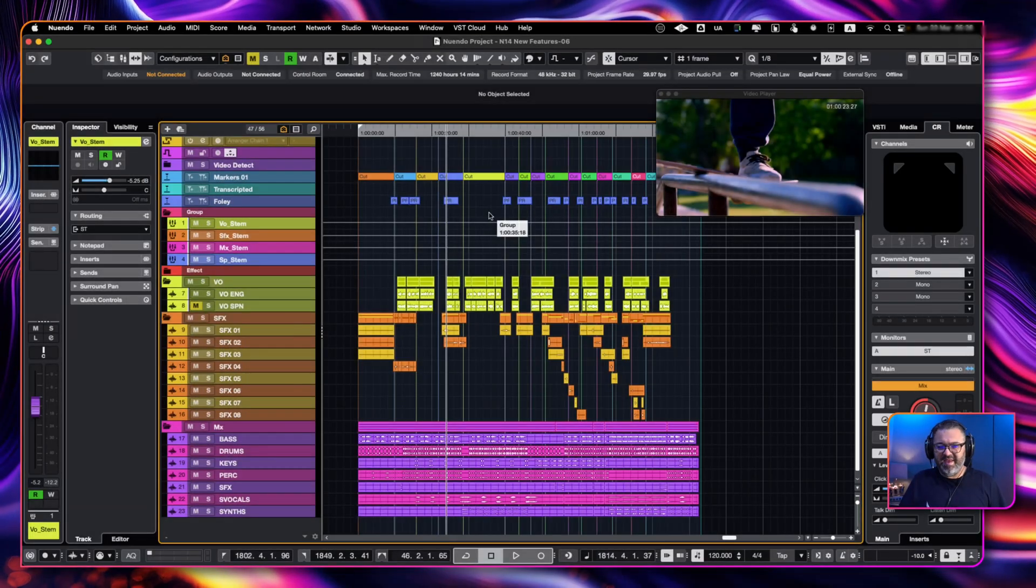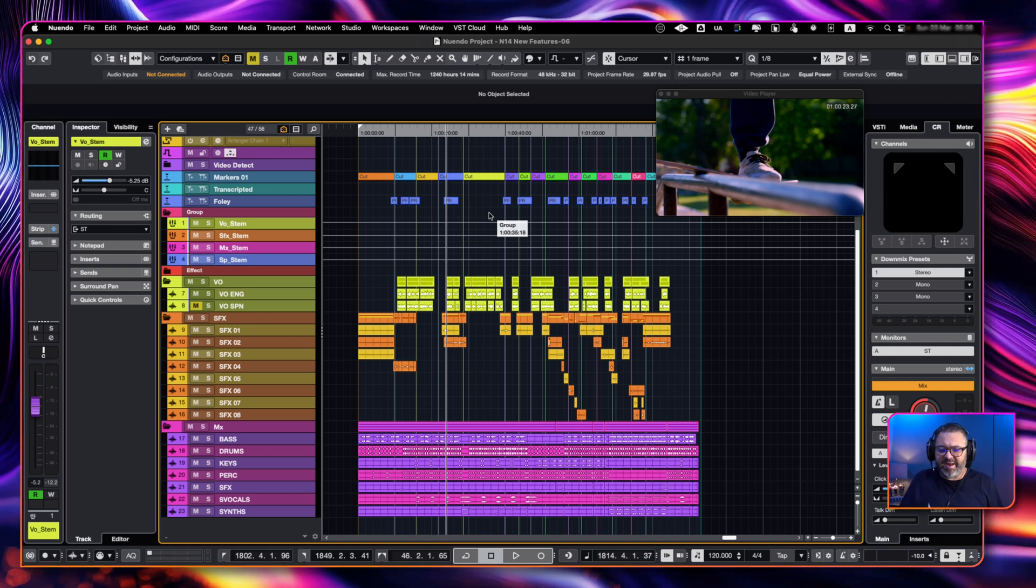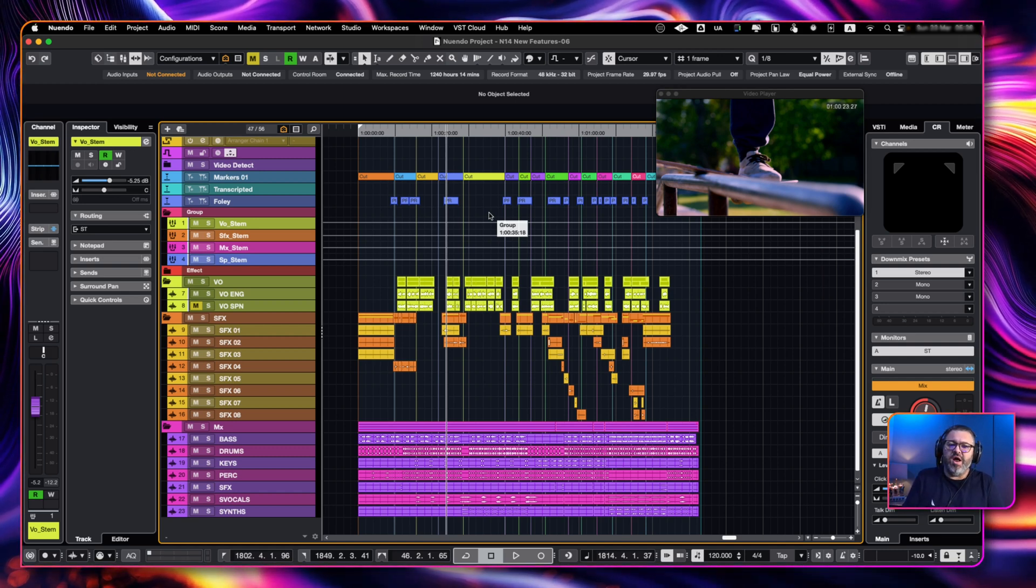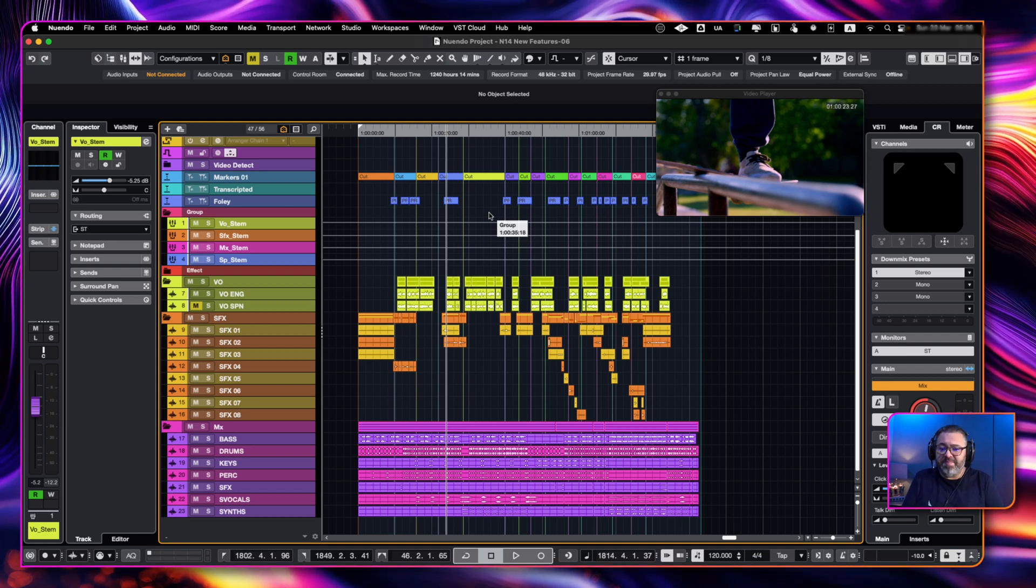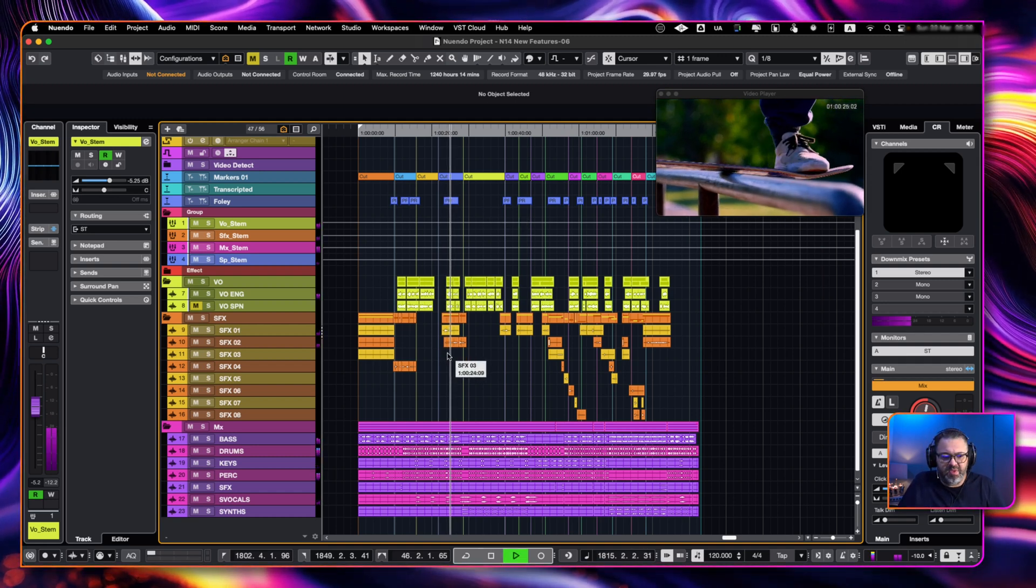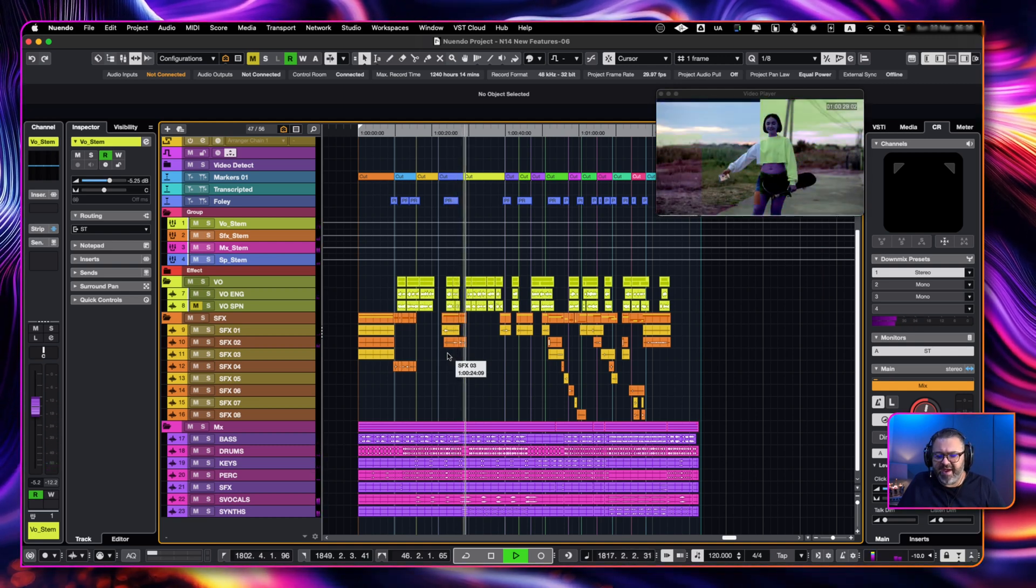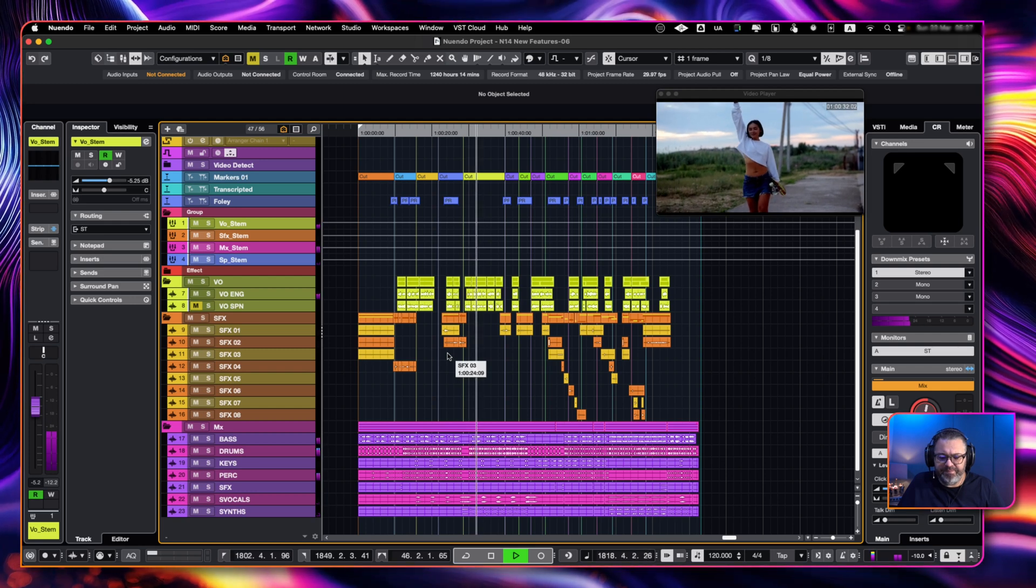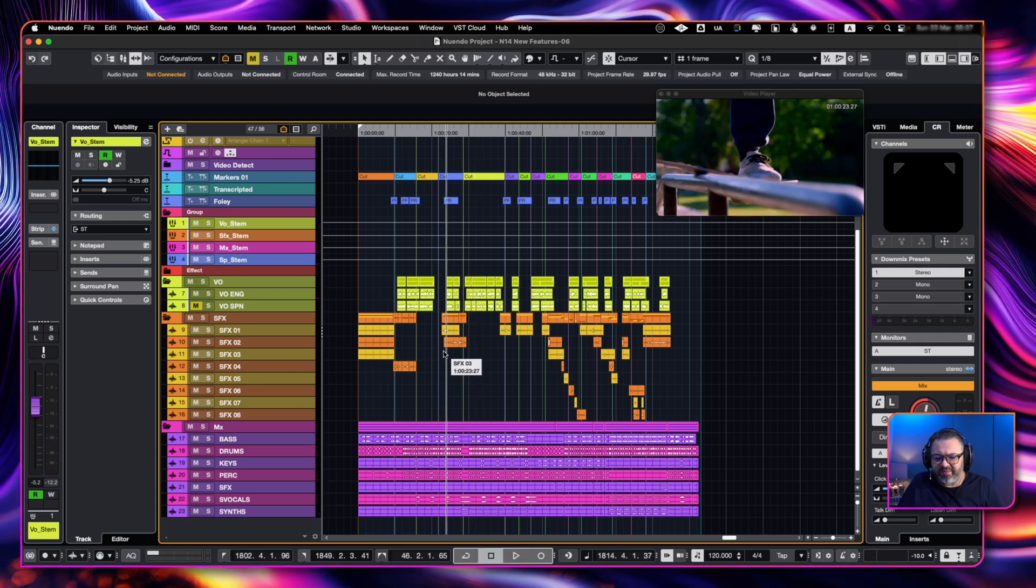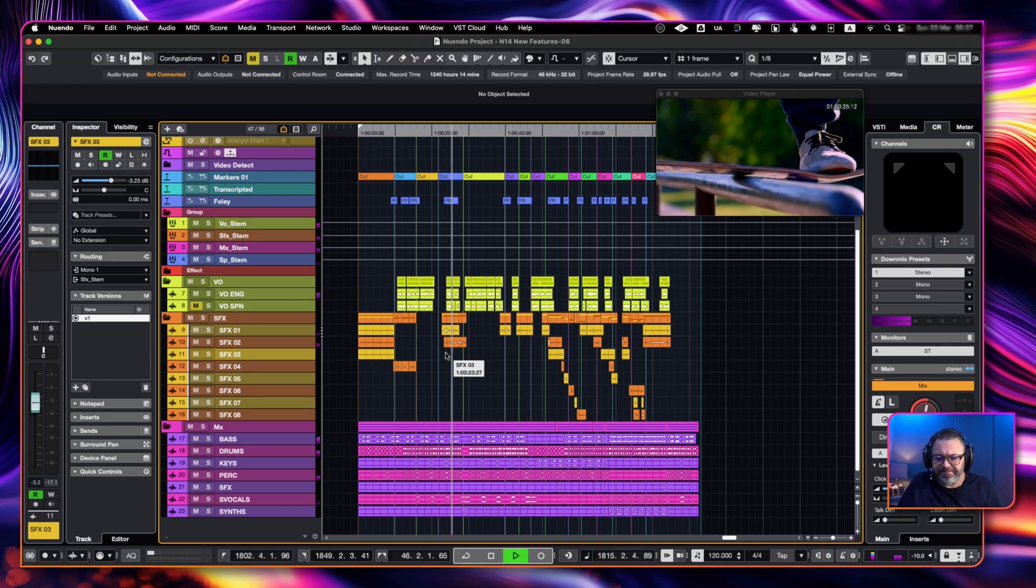So we have the new adaptive background attenuation that basically creates automation for our voiceovers and tracks automatically for the whole project. So I have this video. I have music, effects, dialogue. And you can hear in this part that the dialogue and everything is being covered by the sound effects and music.